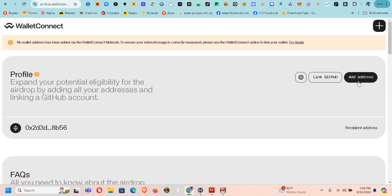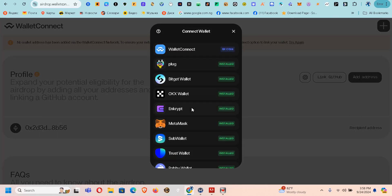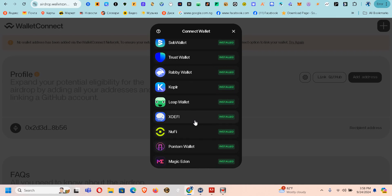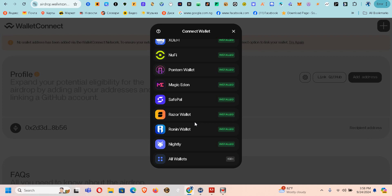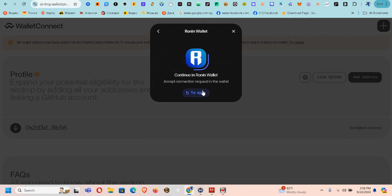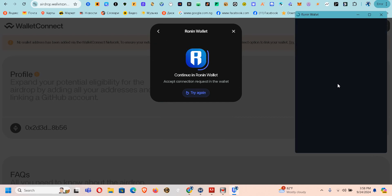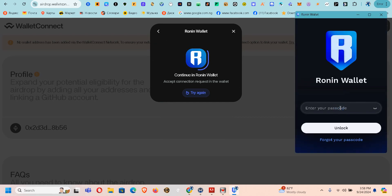So I'm going to add one of my addresses here. Which address am I going to add — this address looks different. I'll be adding this Robin address. Let me just enter my password.